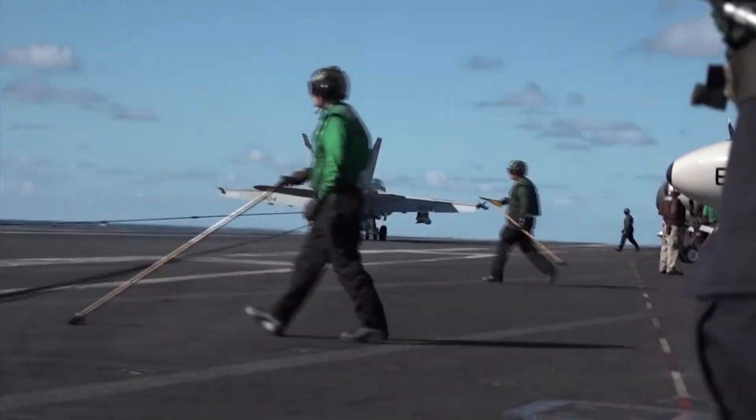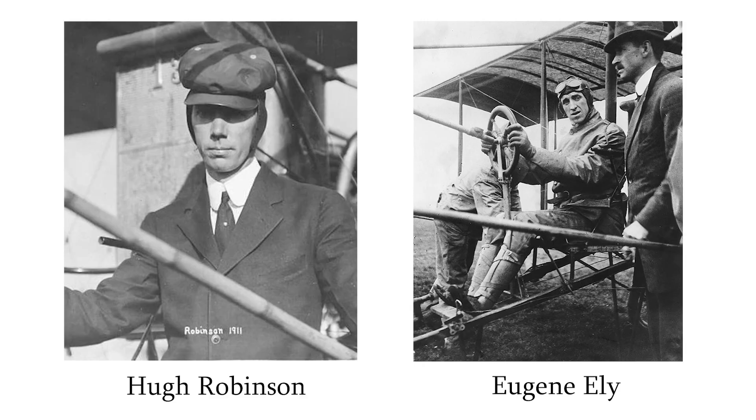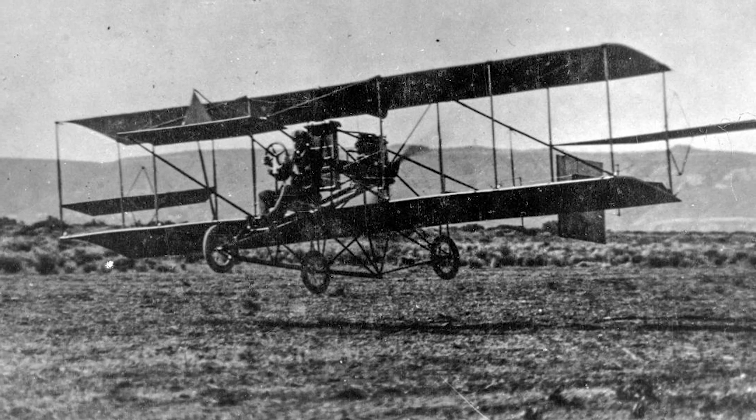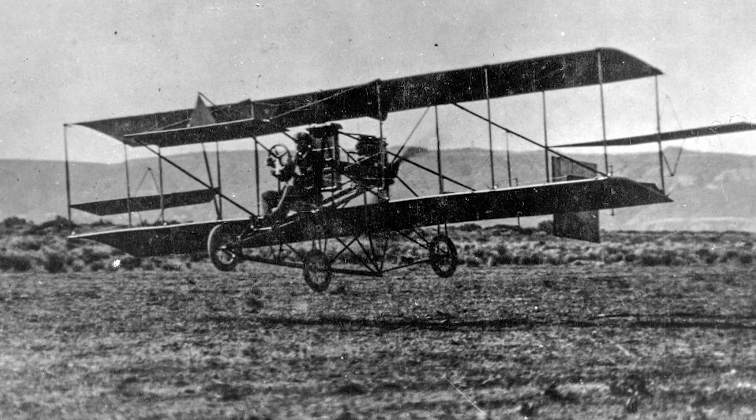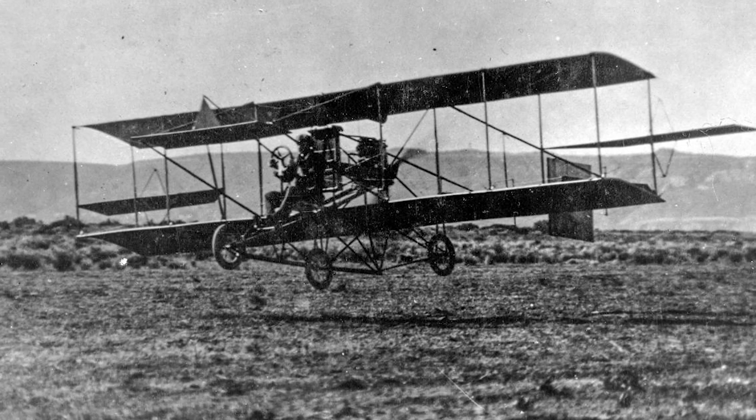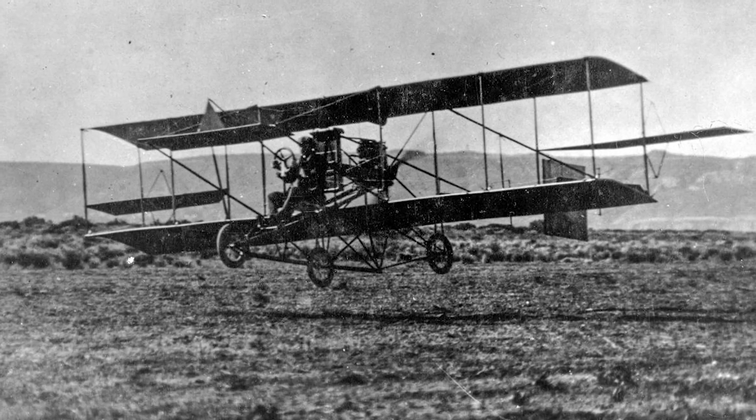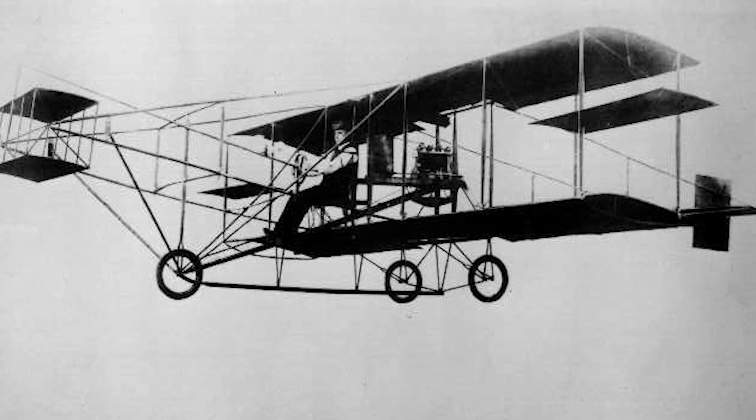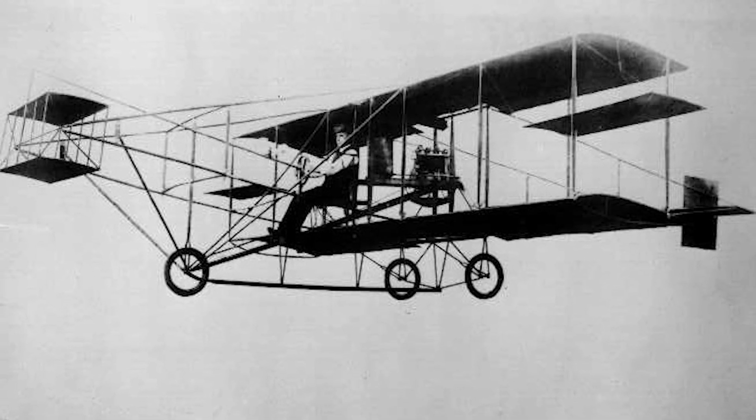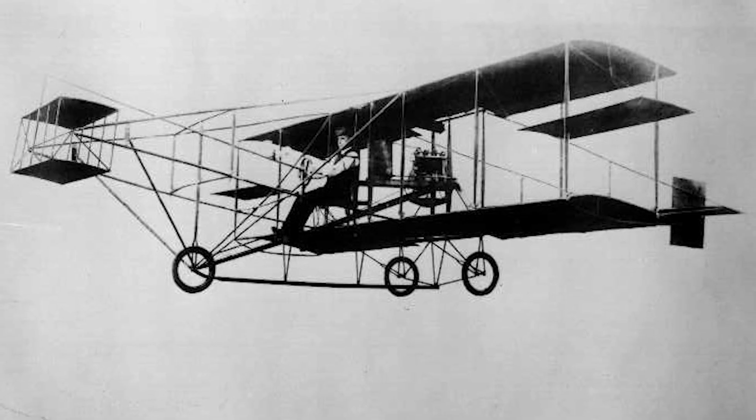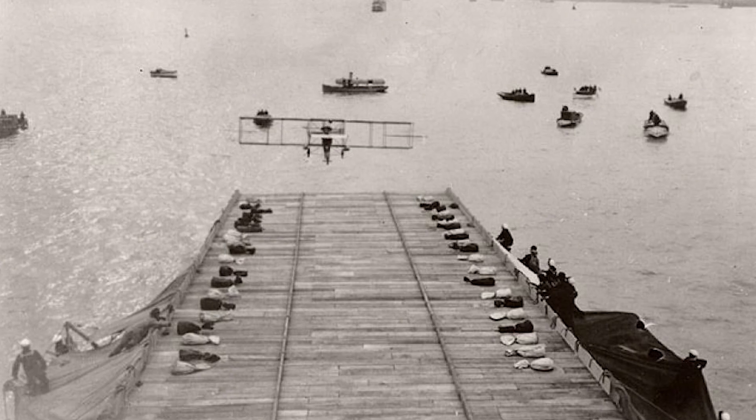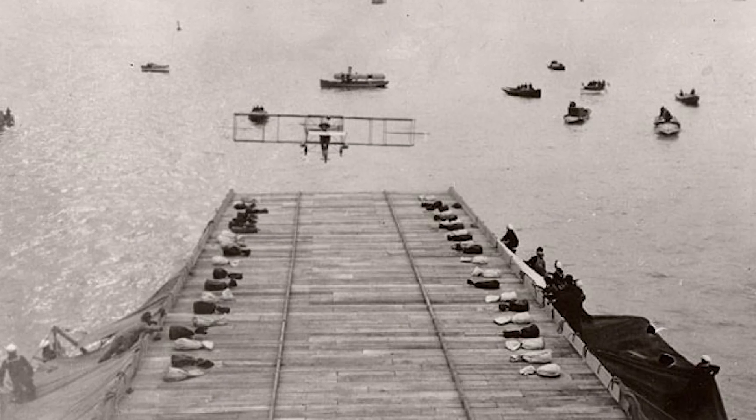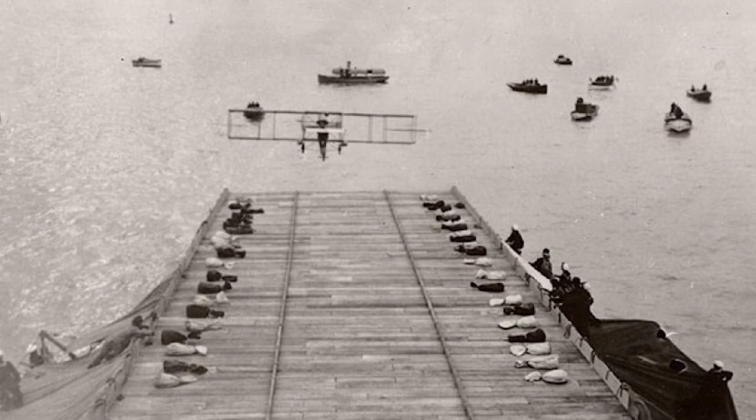The arresting cable system was invented by Hugh Robinson and utilized by Eugene Ely. On January 18, 1911, Eugene in a Curtiss Model D biplane, specially equipped with arresting hooks on its axle, took off from Selfridge Field and headed for San Francisco Bay, aiming to land on a specially designed platform on the USS Pennsylvania armored cruiser.